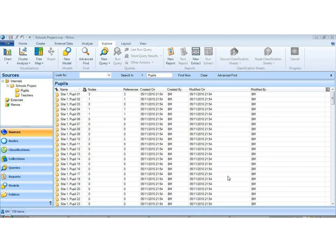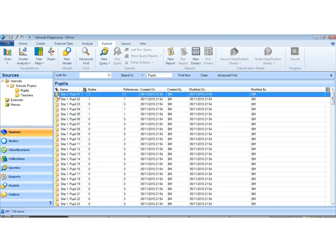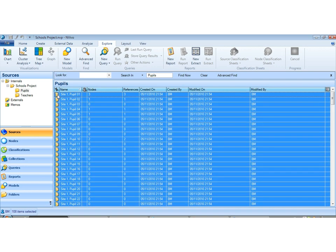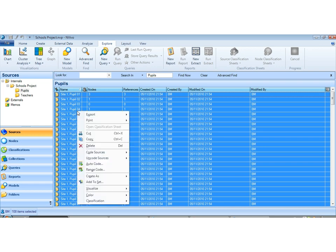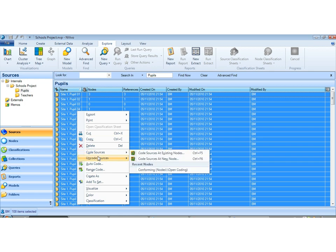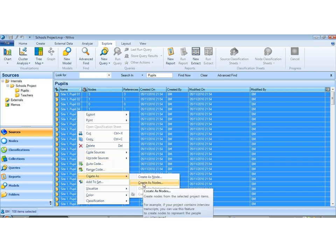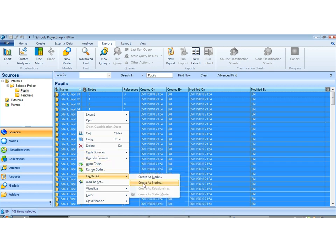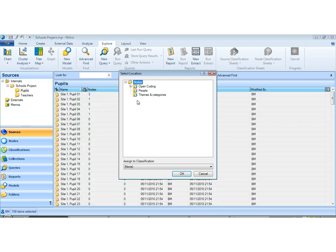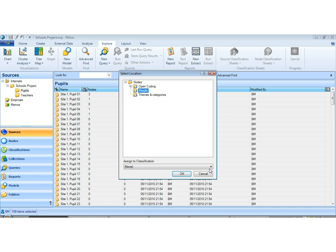So to demonstrate the concept what we are going to do first of all is take our pupils and select them all. So control A to select all or edit select all. And then we are going to right click on the selected sources and we are going to create those sources as nodes. And we are going to set up a people folder just like we did for the pupils and teachers in the first tutorial. Just simply make a new folder for people and we code.